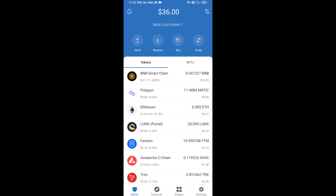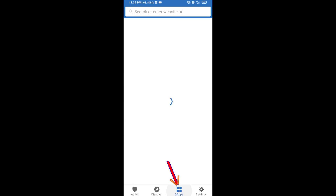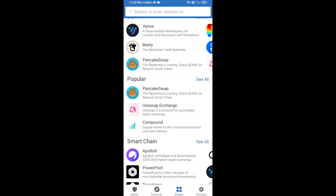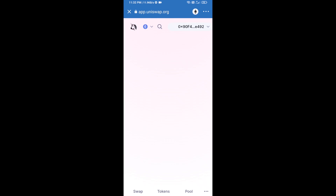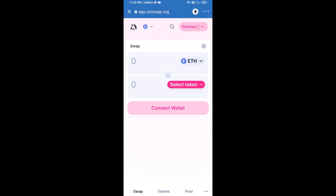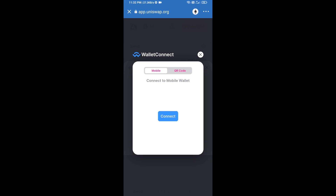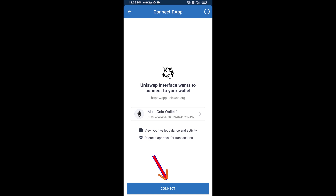After receiving ETH, click on dApps and open Uniswap exchange. Click on Uniswap exchange, then connect Uniswap exchange from Trust Wallet. Click on Connect Wallet, then click on WalletConnect, then click on Connect.